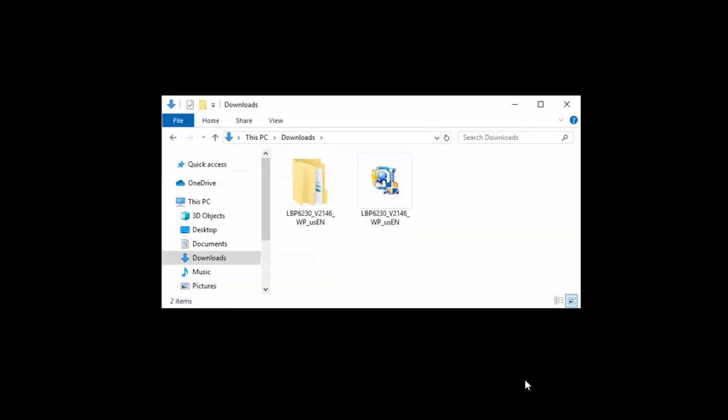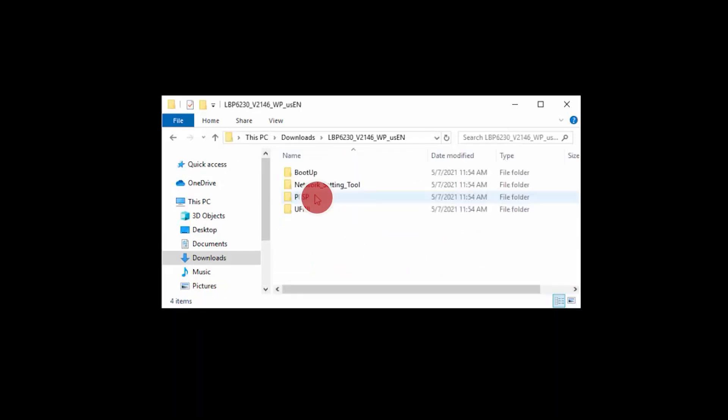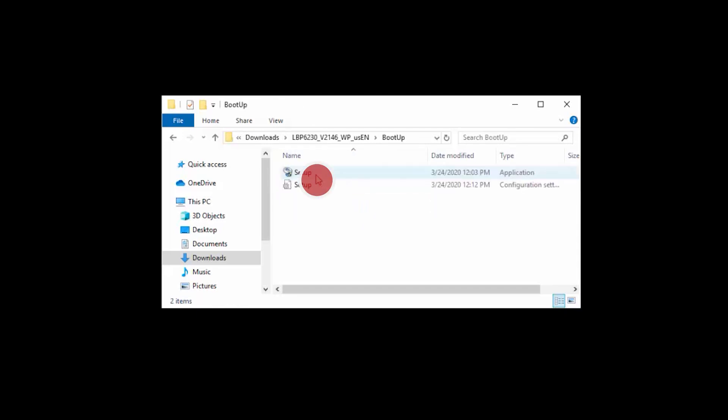Now that you've established a wireless connection, we need to install the printer driver. Return to your downloads and open the folder with your printer's model number. And then select Boot Up. Open the setup application.